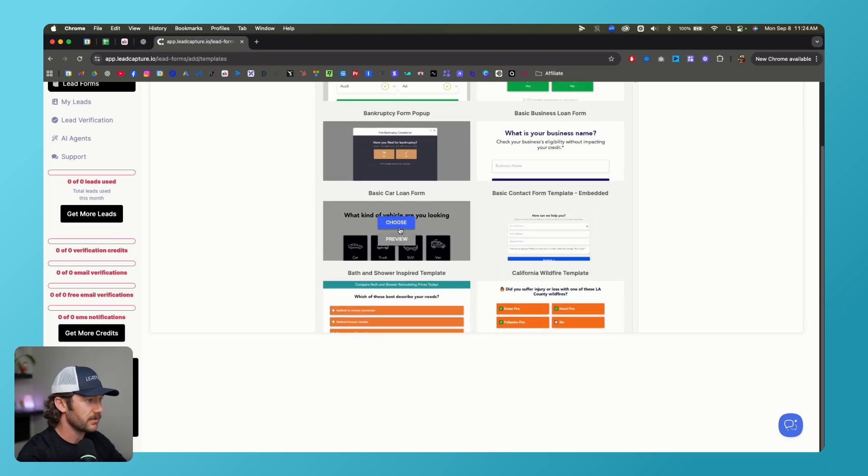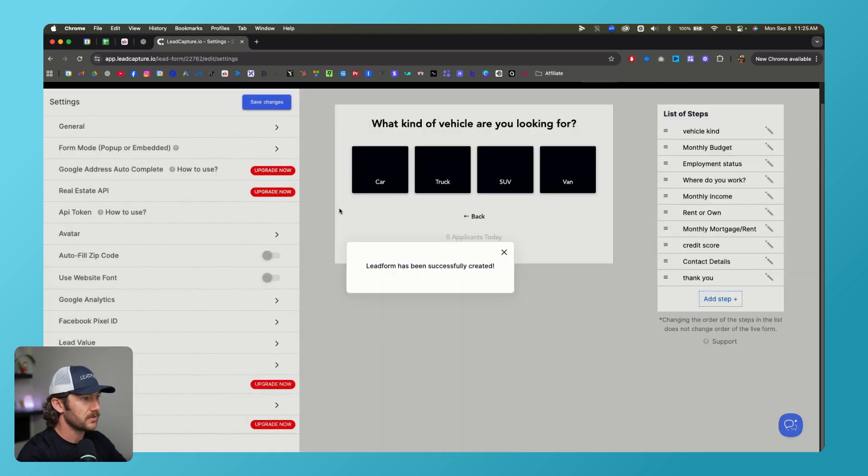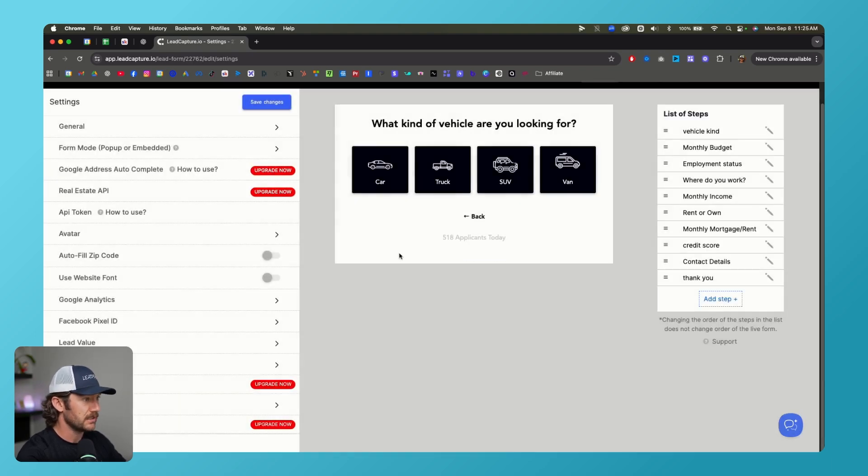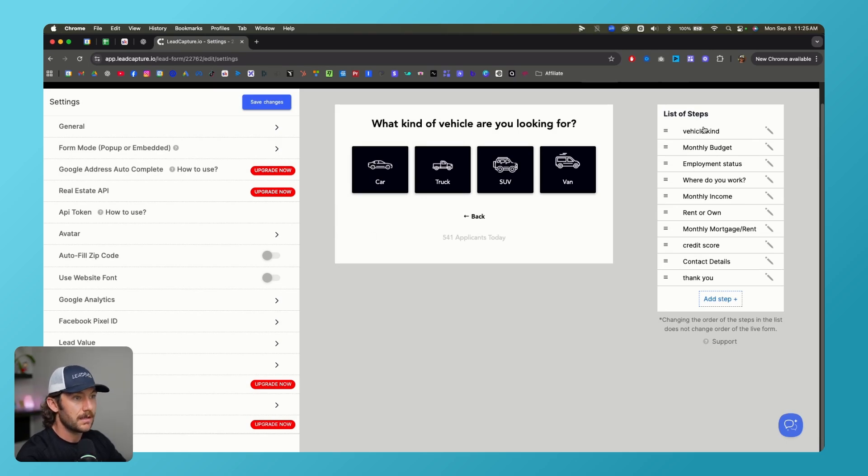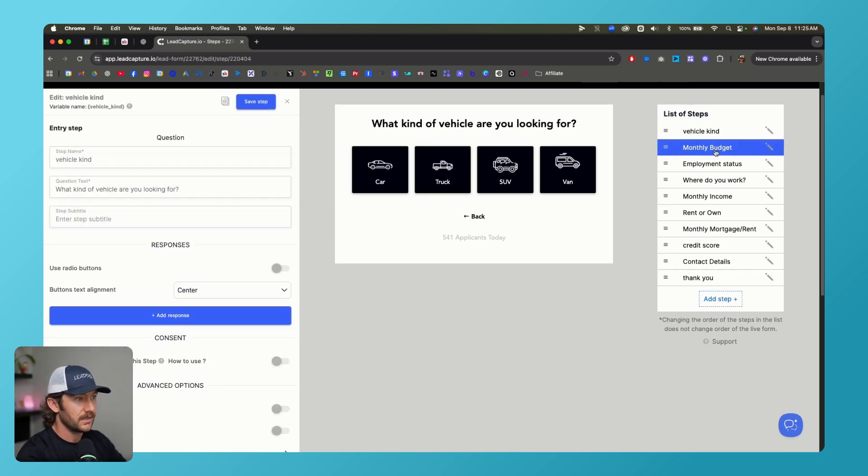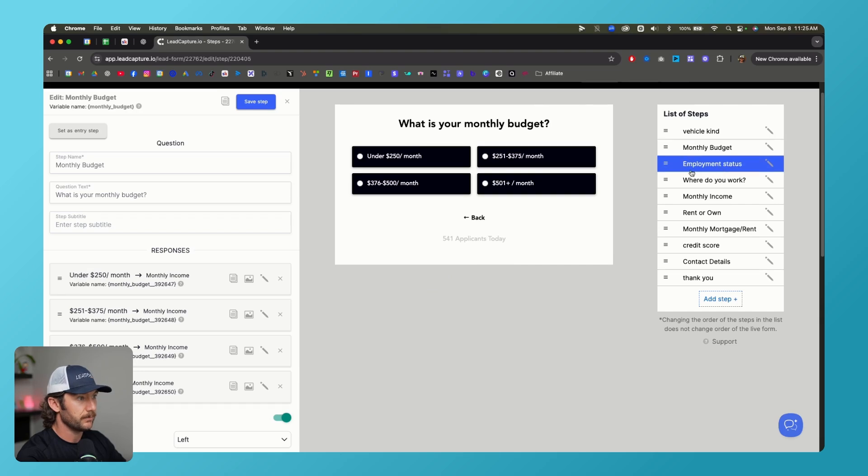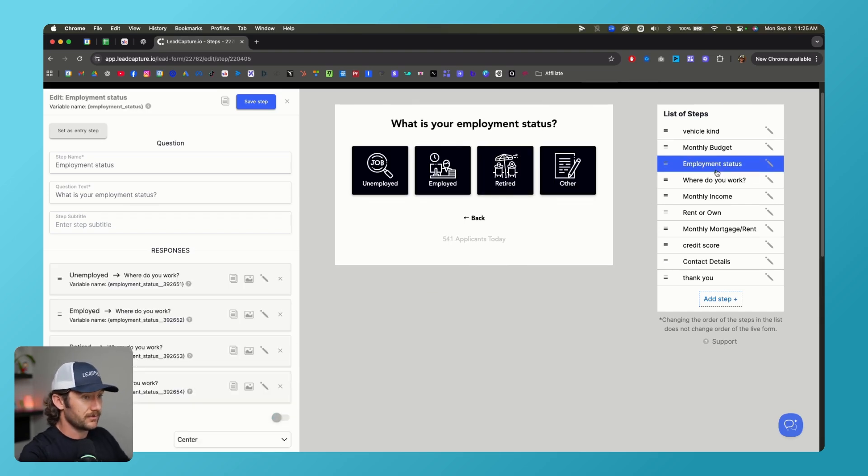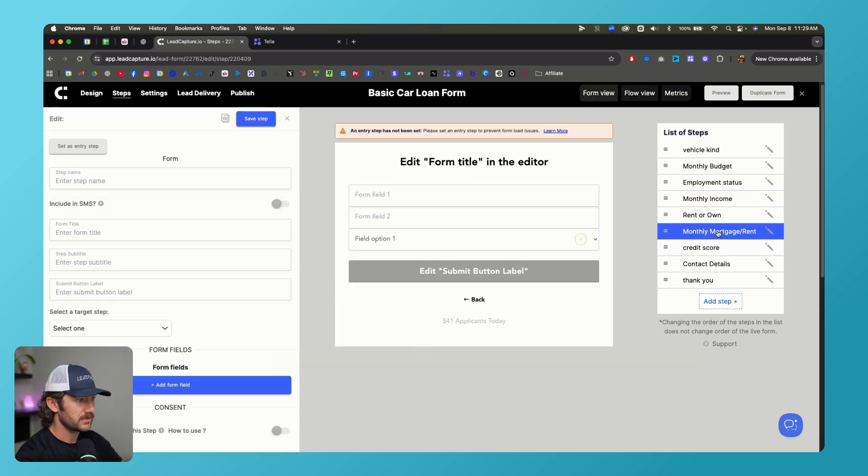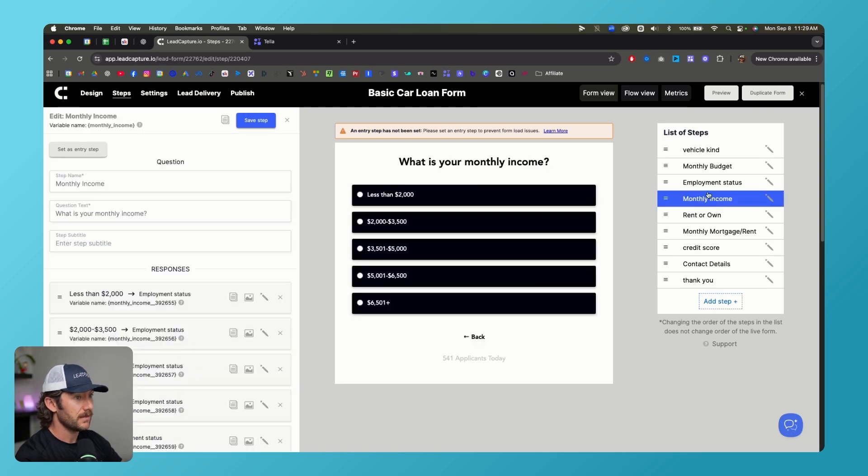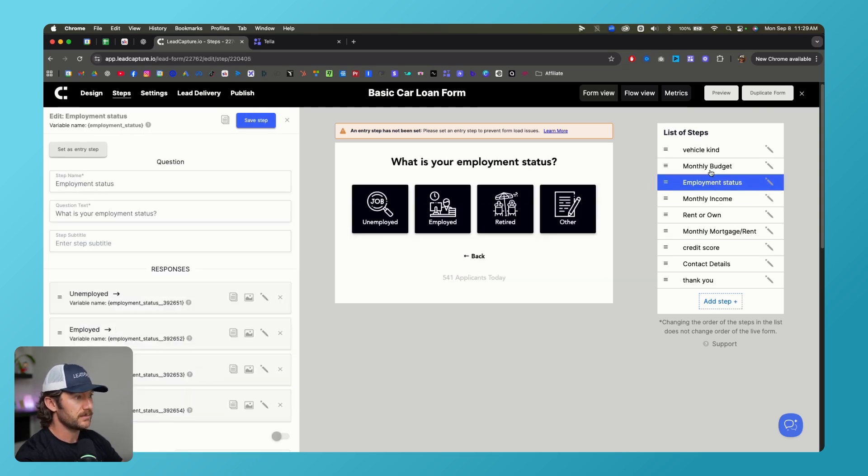We got vehicle kind, what's your monthly budget, employment status. So they've already kind of built this out for us, which is really nice. And these guys have tested a lot themselves. So you don't actually have to—I mean, you've got the buttons built out, you've got the actual look of the quiz built out, which a lot of times is the hard part for people. They've already got a lot of the really important questions you're going to be asking.